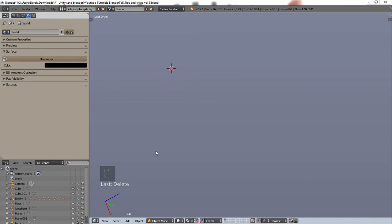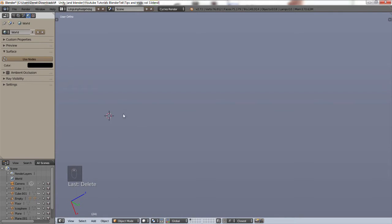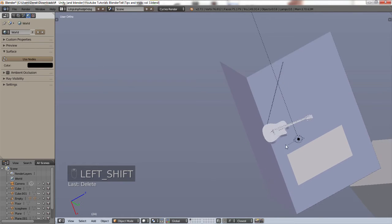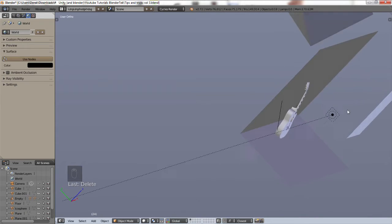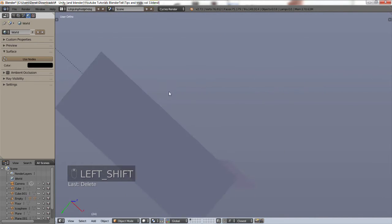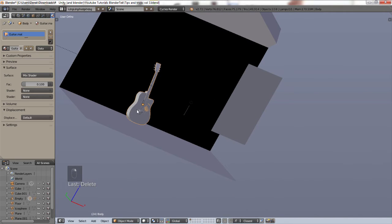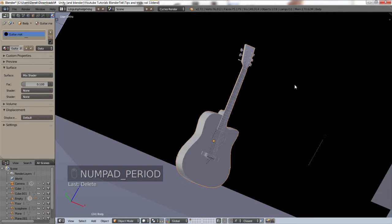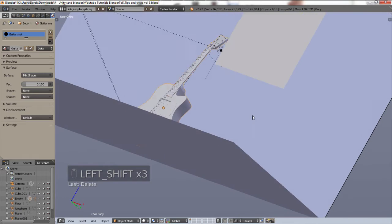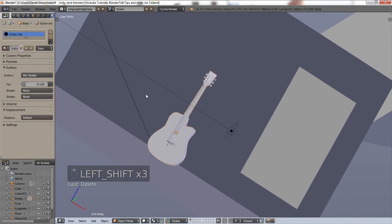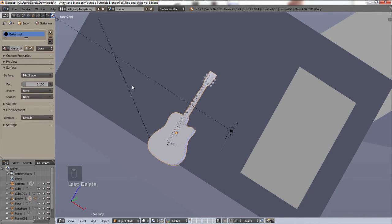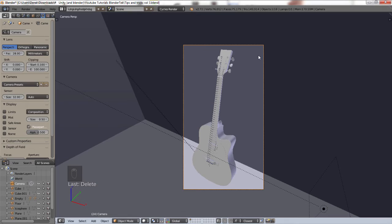One thing a lot of people don't know about is fly mode. This is extremely useful if you're creating levels for games or if you have extremely large scenes. Let me find my guitar setup that I've been working on. Let me just select the body and press the period key on the numpad — that instantly aligns it. For fly mode, go into camera view with Numpad 0, make sure your camera is selected in the outliner — you can tell because it has orange lines around it — and then press Shift+F.